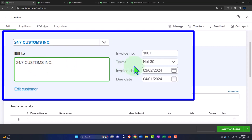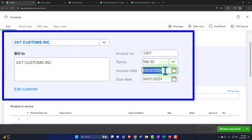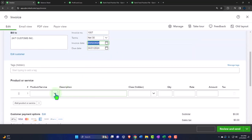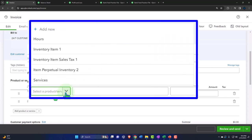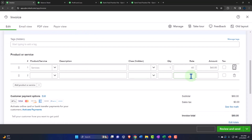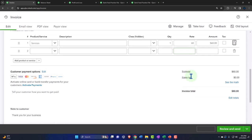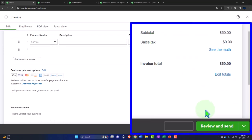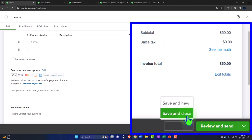That's going to happen on 03-02-24 as well, and let's say this one was just a service item — we sold services for $60. It's not taxable, no sales tax. This is just going to increase accounts receivable, with the other side going to revenue. So we'll save and close.